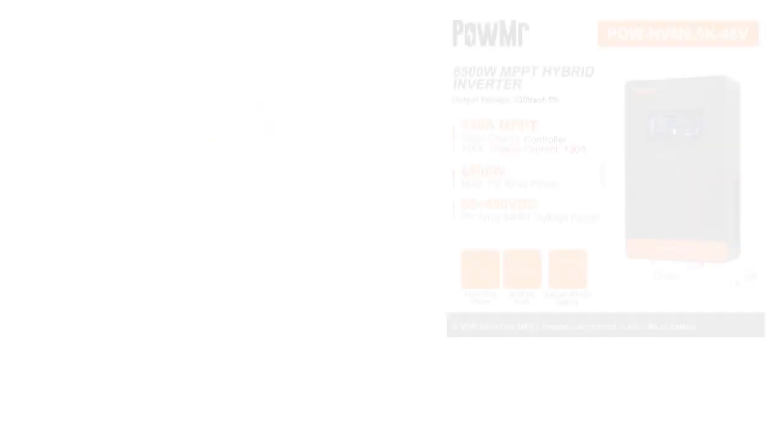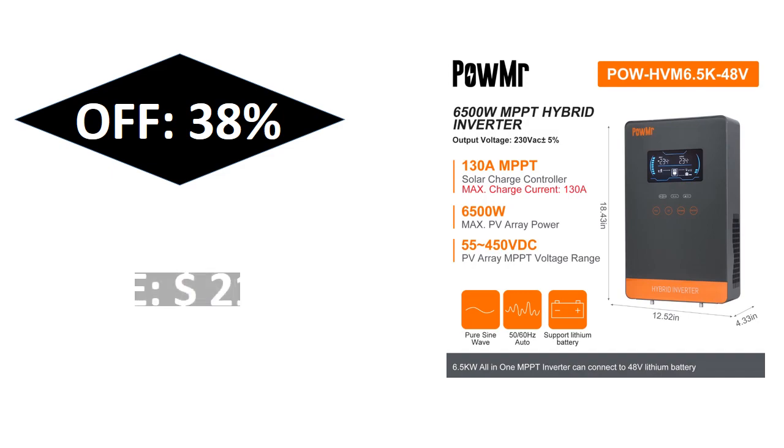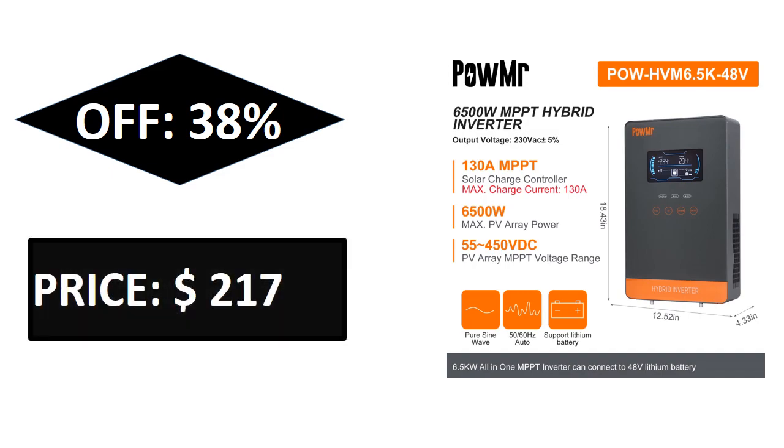If you want to buy this product, please check description box. Thanks for watching and see you again for new videos.